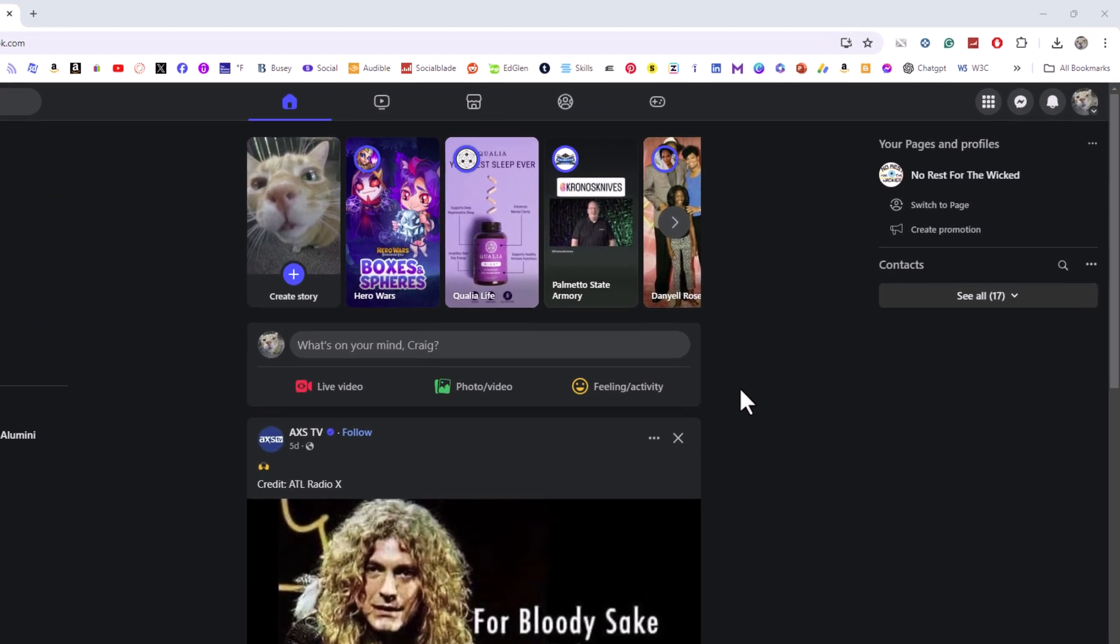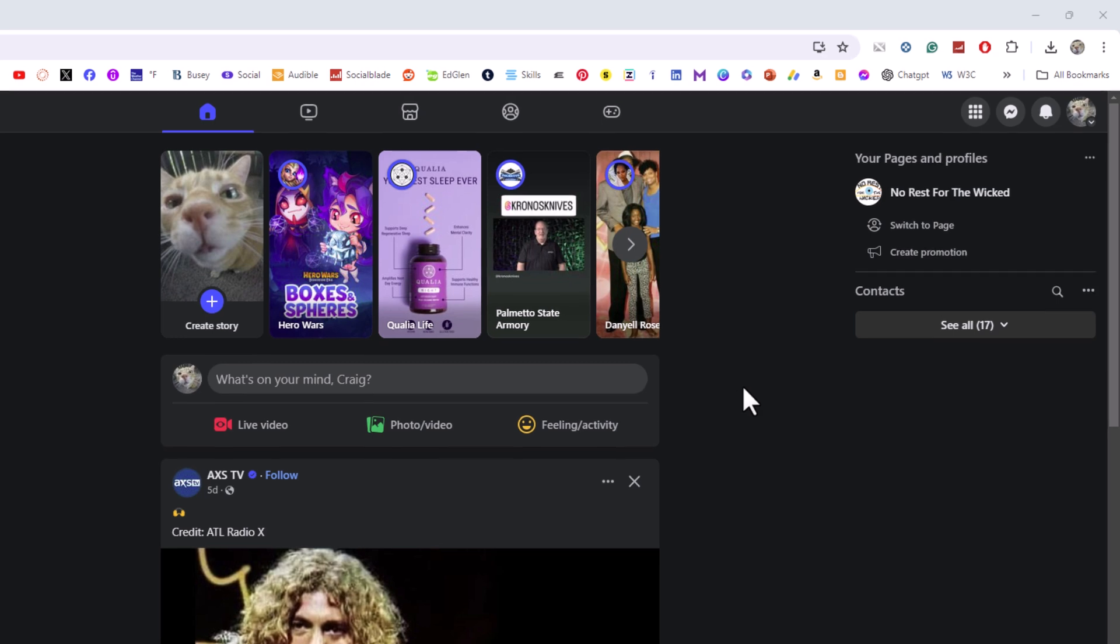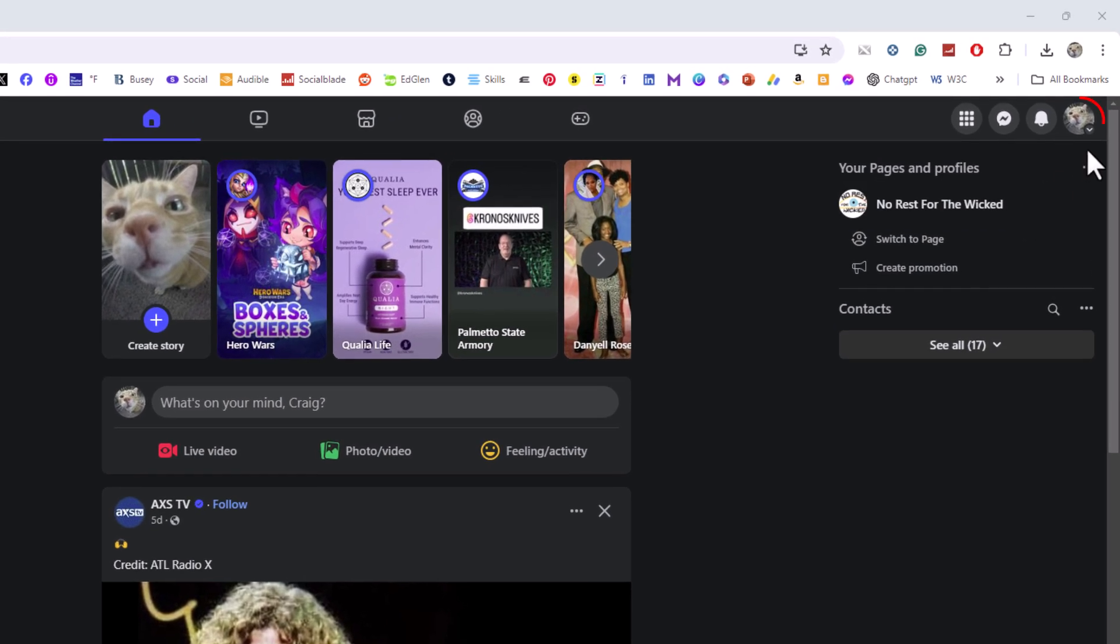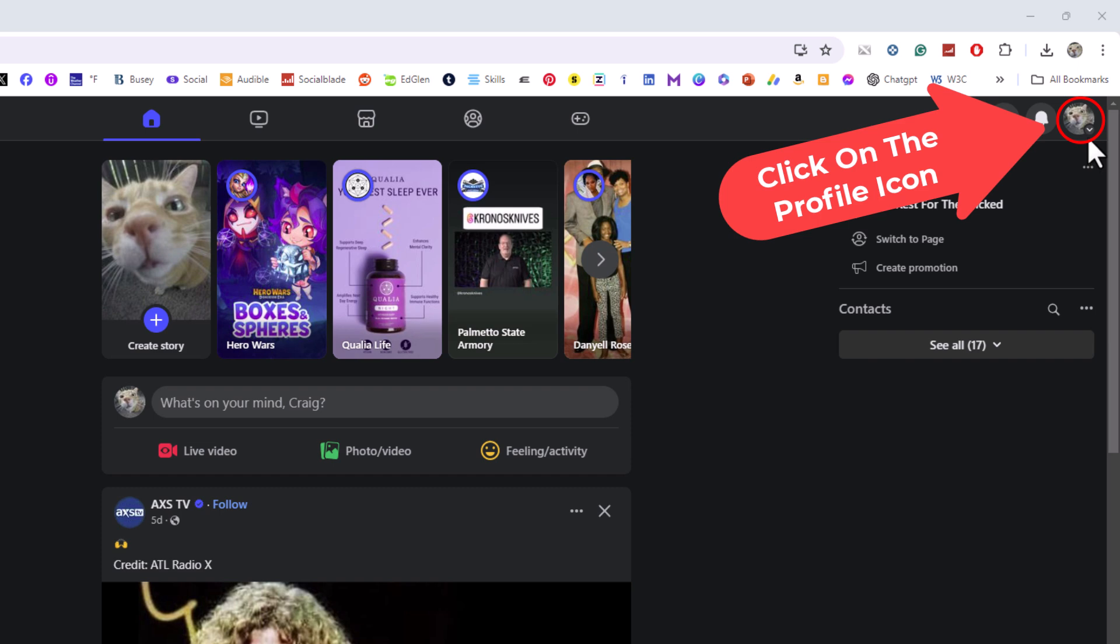First thing you want to do is go up to the upper right-hand corner where you see your profile icon. Click on that.